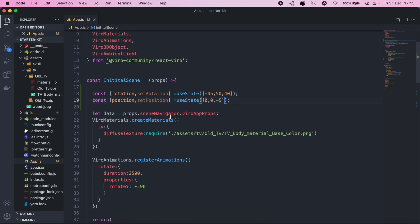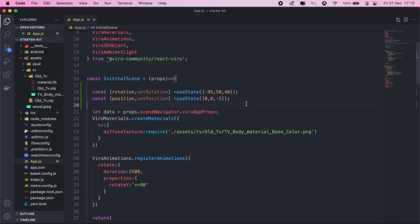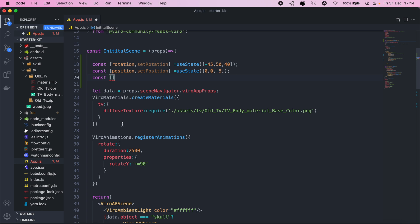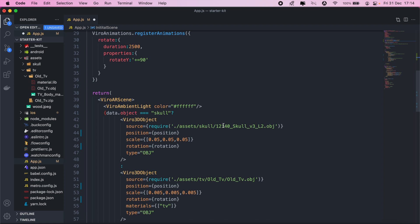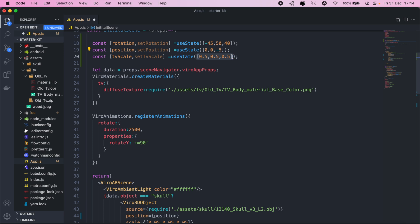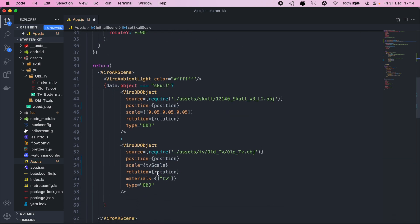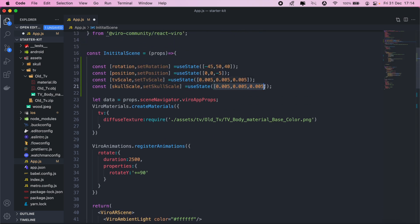For the scale as well, we'll have two different scales — one for our skull and then one for our television. So we'll have 'tvScale' and then we'll also have our 'skullScale'. Then we'll go ahead and replace the hardcoded scale values with those variables.